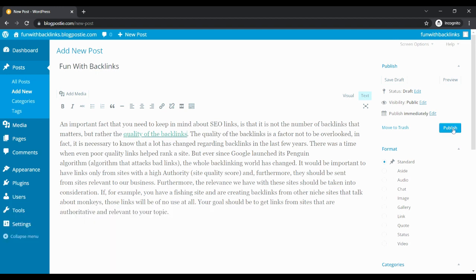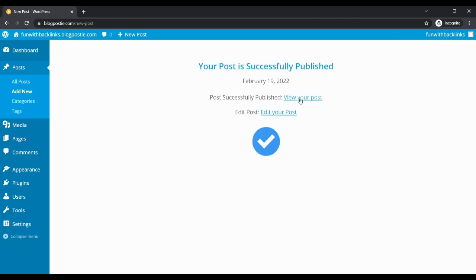By clicking on the publish button, your post will go live, which you can check by clicking on view your post.